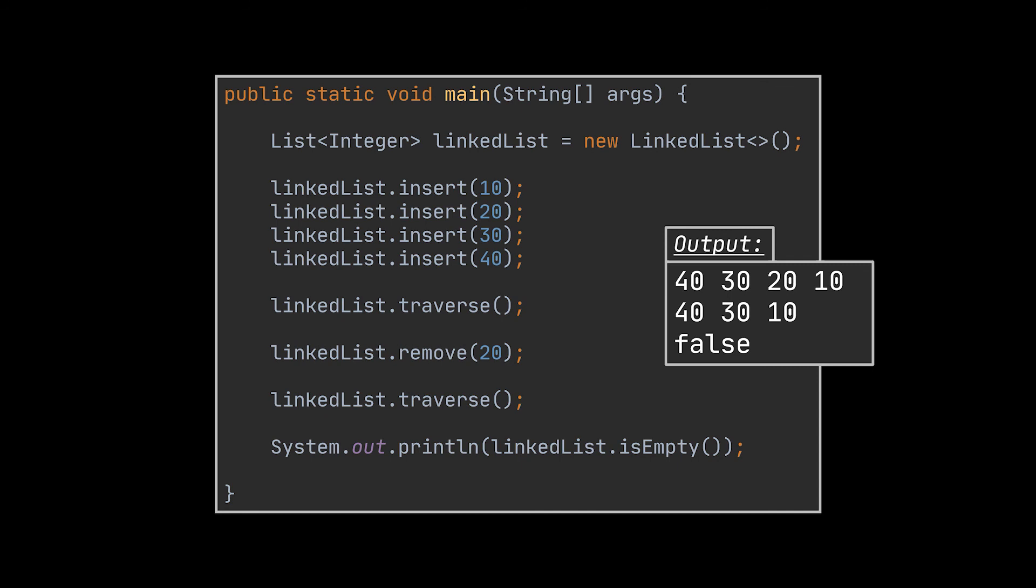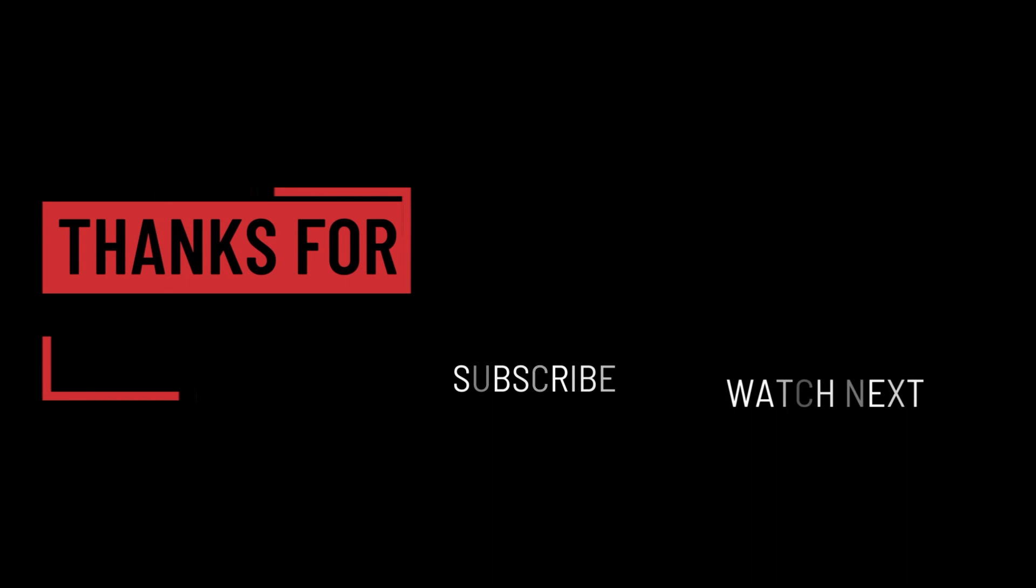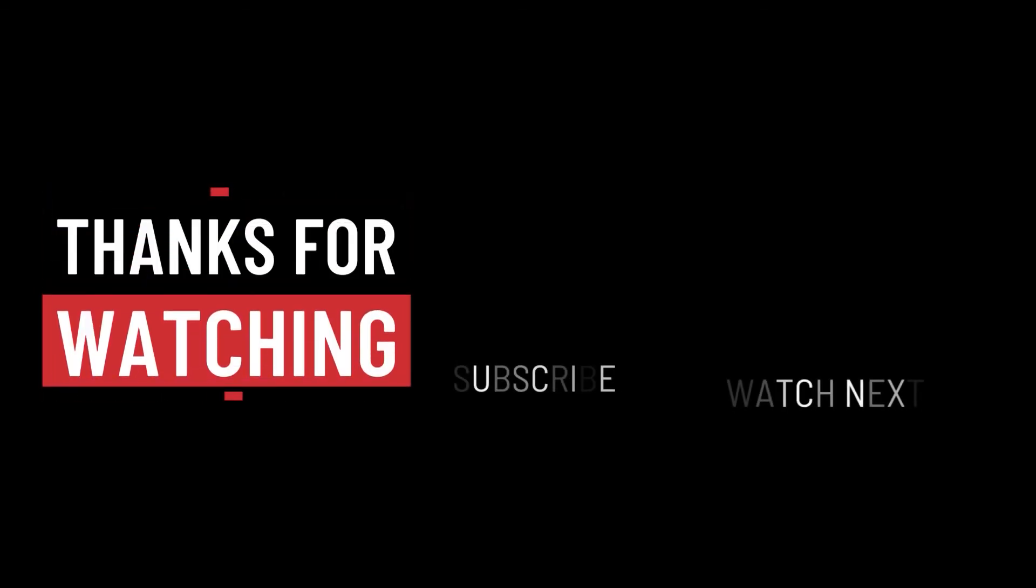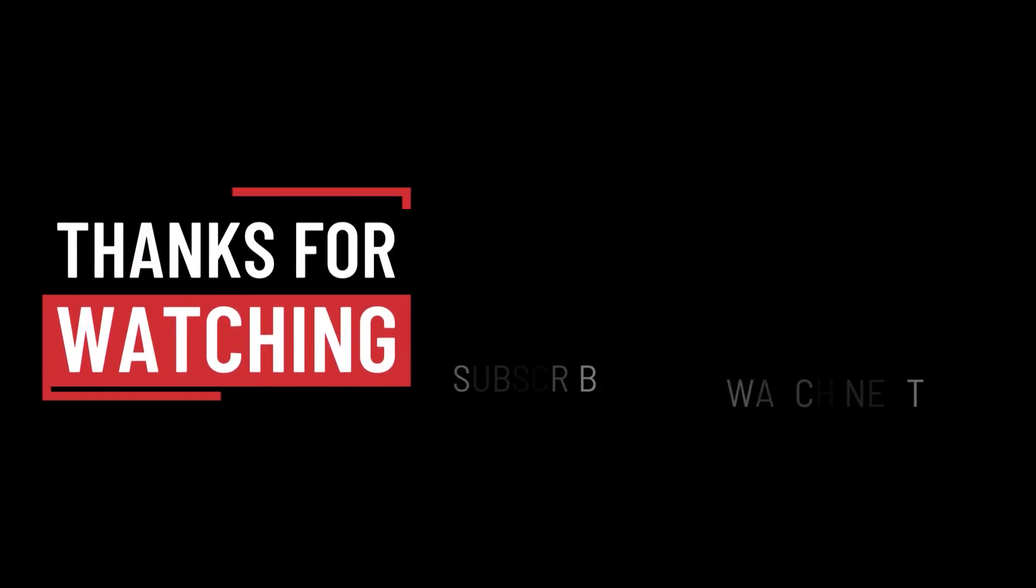So that's it for this video. I hope it was helpful. Thank you guys for watching, take care, and I will see you on the next one.